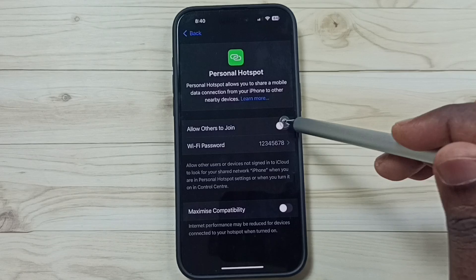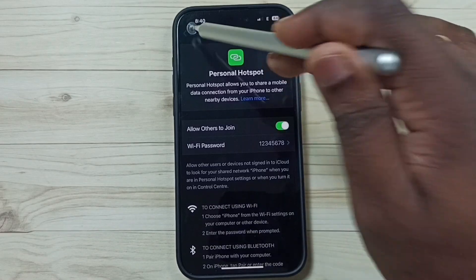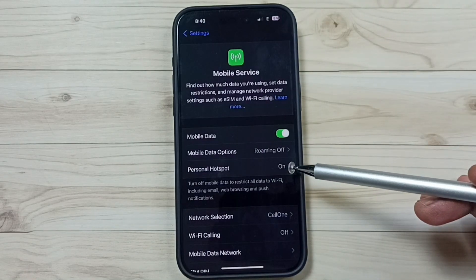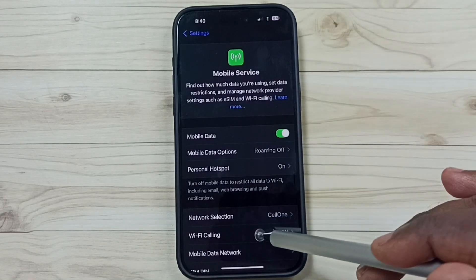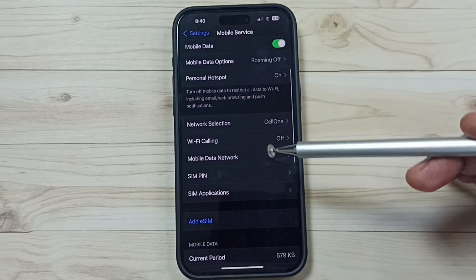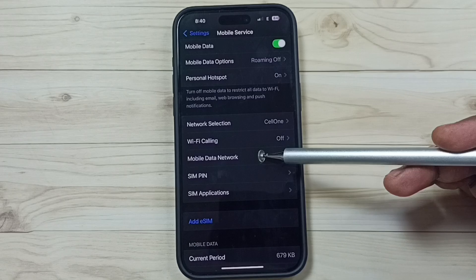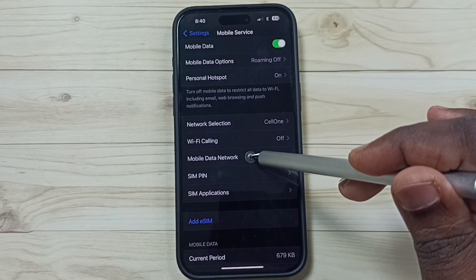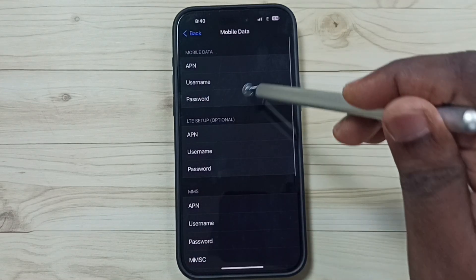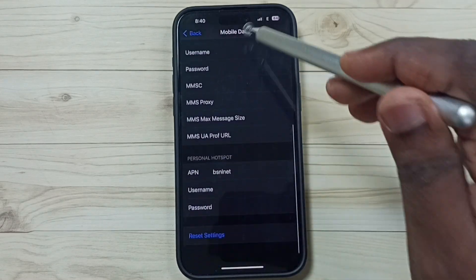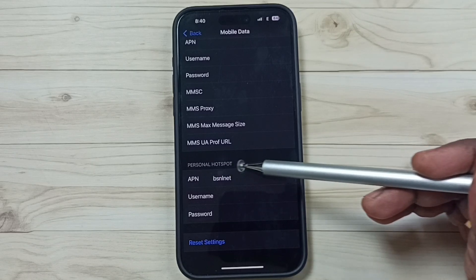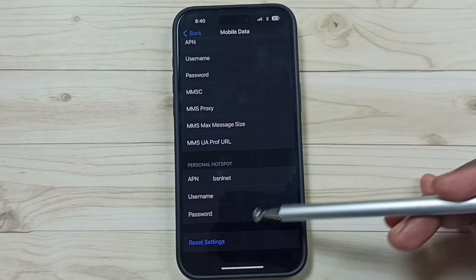So I will show you how we can delete this personal hotspot. Go down, tap on mobile data network, go down, and here you can see the personal hotspot section.